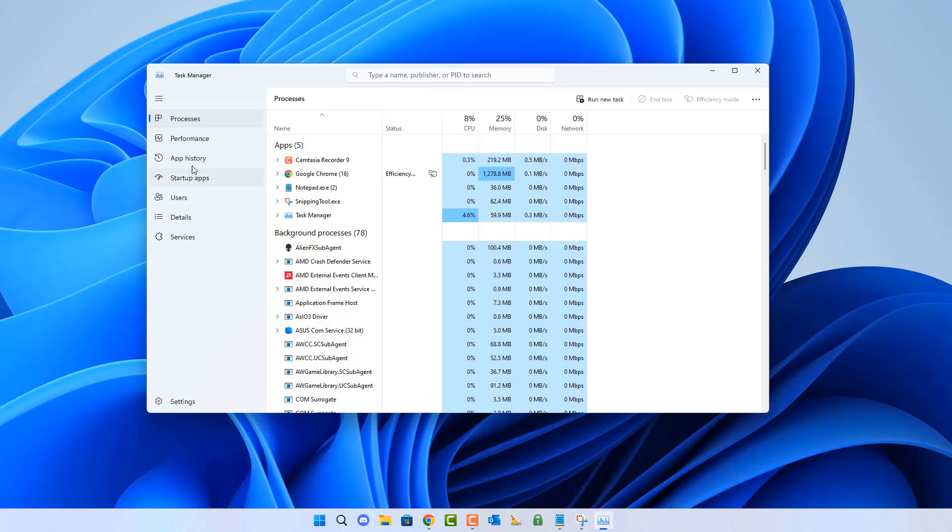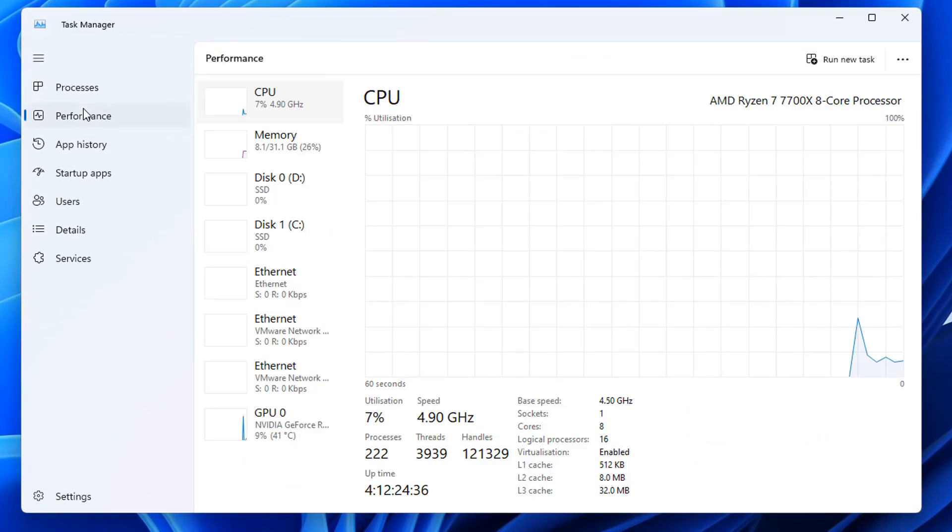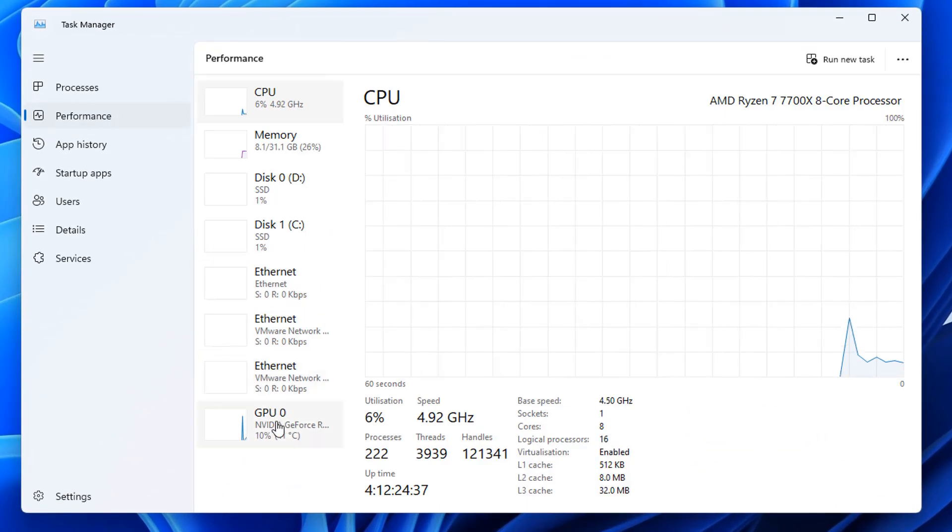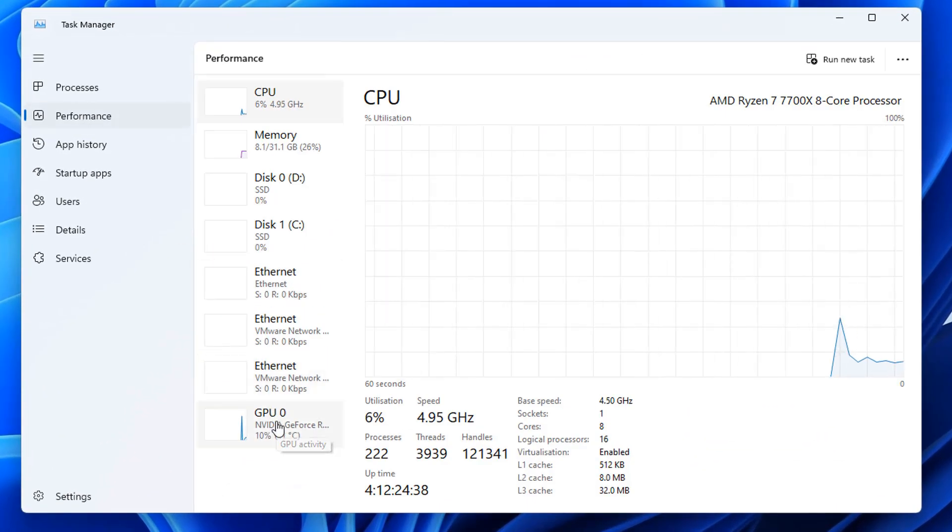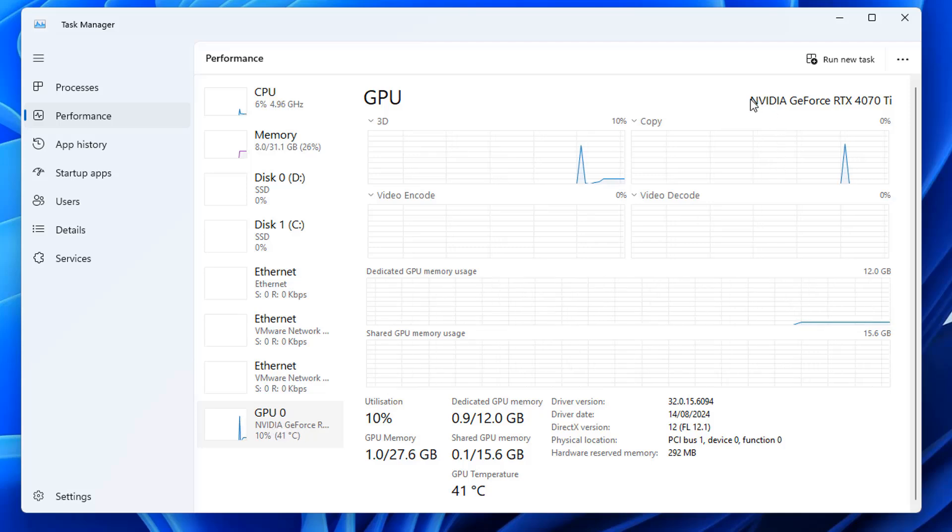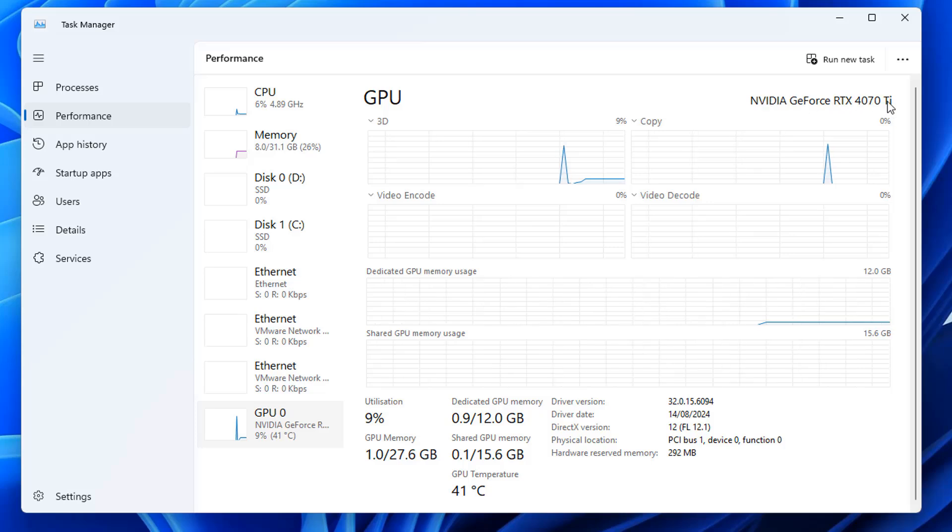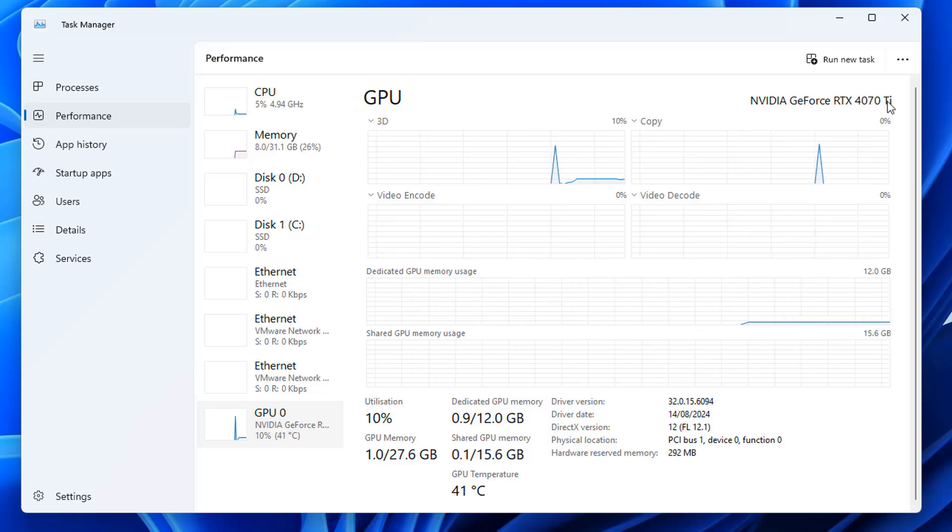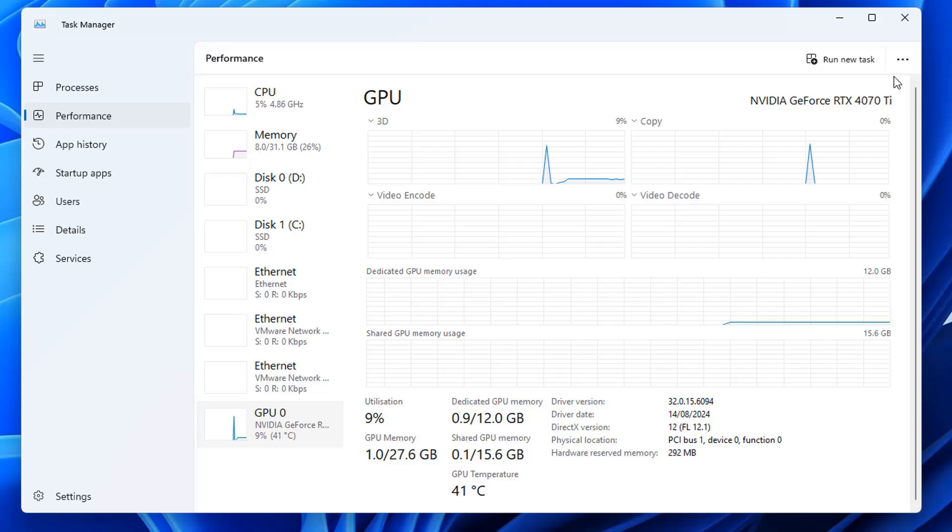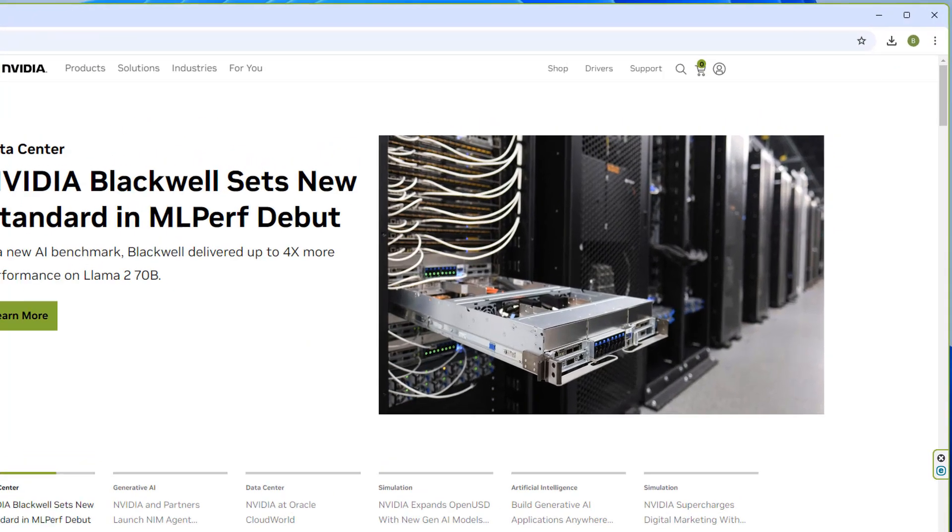You'll need to find out what graphics card you have. You can do that in Task Manager under Performance. Click the GPU part at the bottom, and it will tell you what graphics card you have installed in your system. You can see this is an NVIDIA GeForce RTX 4070 Ti. We can now search for that on NVIDIA's website.